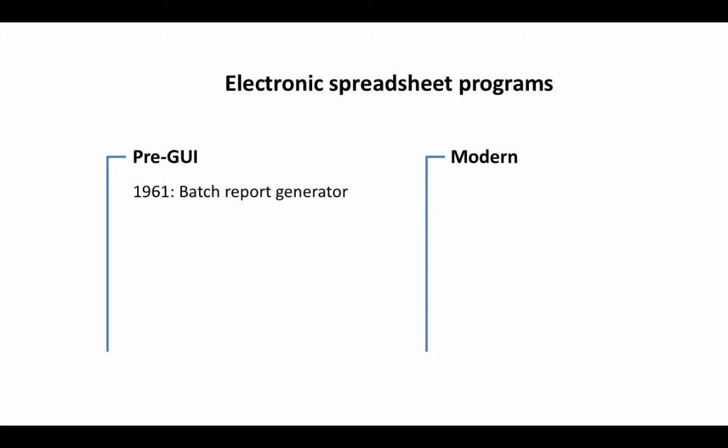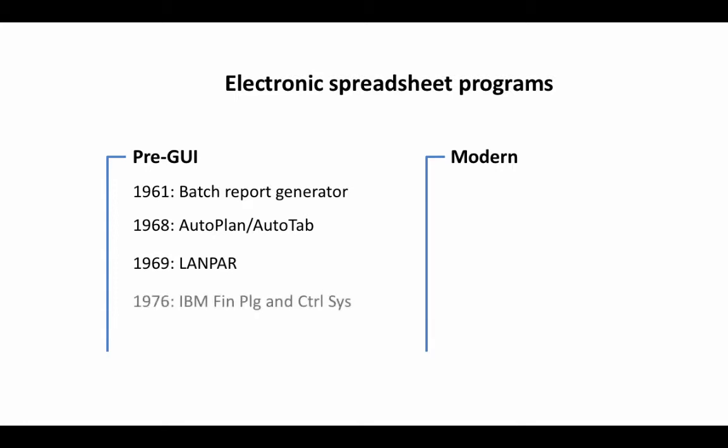So in the pre-computer age, in fact, way back in 1961, there was this program called Batch Report Generator and then later on in 1968 came a program called Autoplan or Autotab and then in 1969, there was another program called LAN Par and in 1976, IBM created this program called Financial Planning and Control Systems and in 1976, again, there was another program called Adplot.